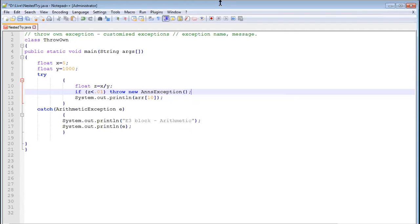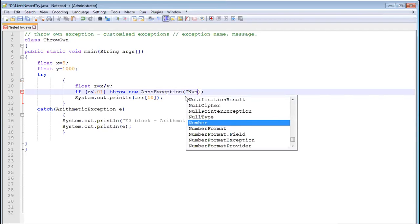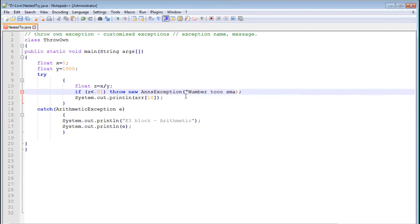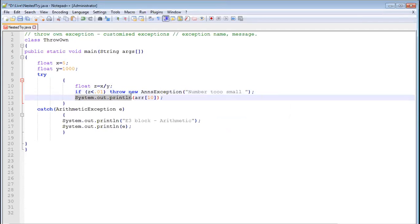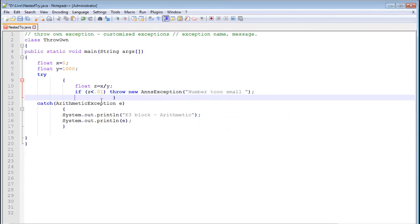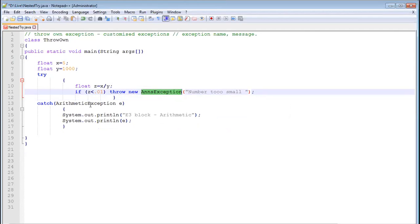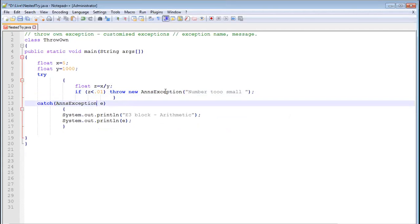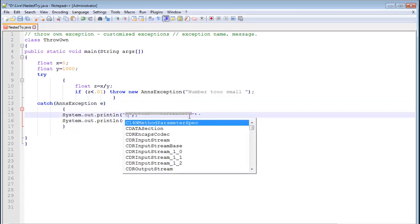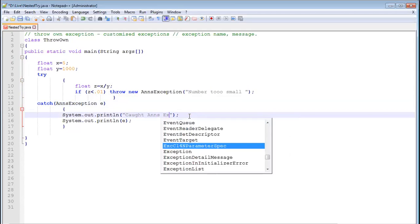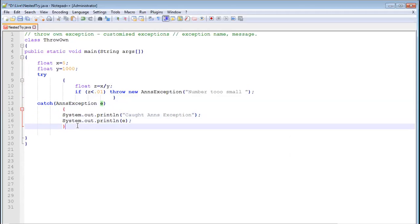I'm throwing a new exception called 'AndException' with the message 'number is too small'. Then in the catch block, instead of catching ArithmeticException, I catch AndException — because that is the exception being thrown. I write catch(AndException e) and inside it an sop printing 'caught AndException'.